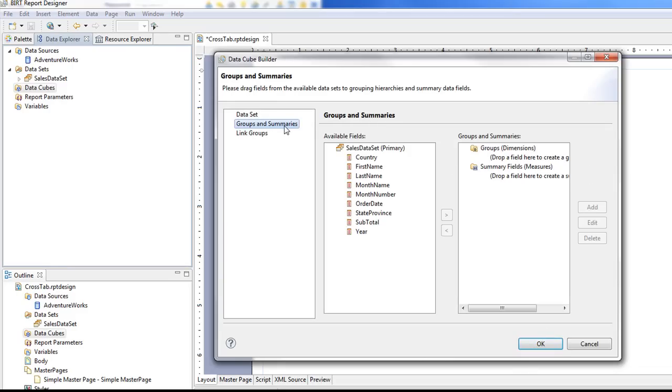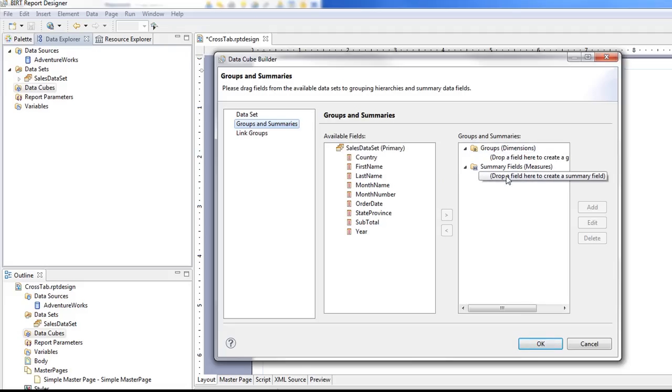And then now I'm going to create some groups and summaries or otherwise known as dimensions and measures. Dimensions are going to be your column names or maybe your rows. And then your summary, think of that as like a data area of the numbers that you're going to summarize.